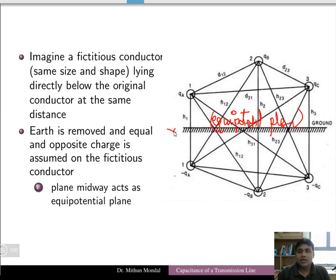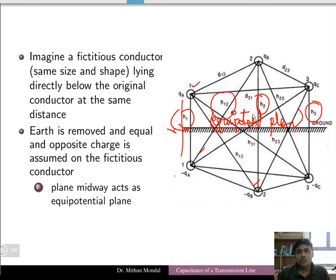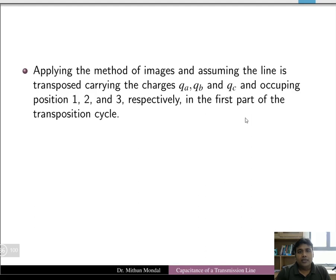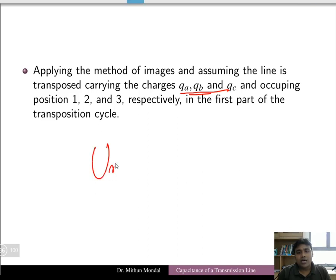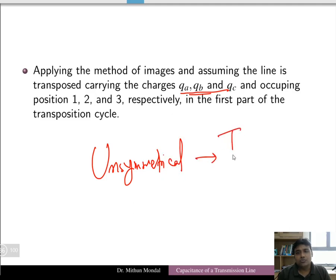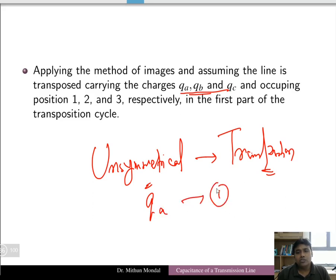We consider all distances: h1, h2, and h3 are the heights of the individual conductors above the earth surface, and h12, h31, h23 are the distances between conductors of a group (original and image). Since the conductors are unsymmetrically spaced, transposition of the conductors is required. For each transposition cycle, conductor qa will occupy positions 1, 2, and 3.